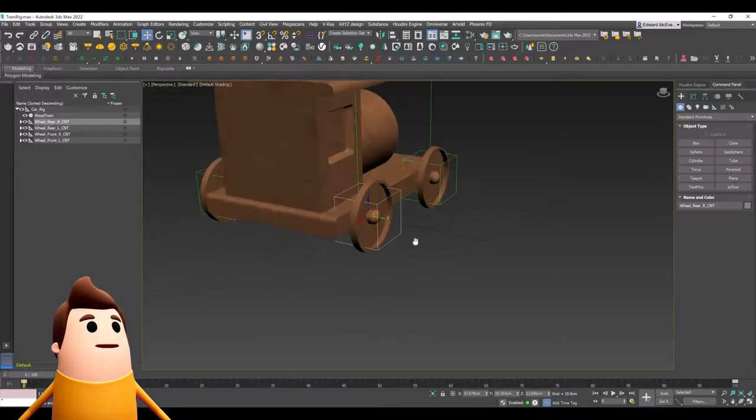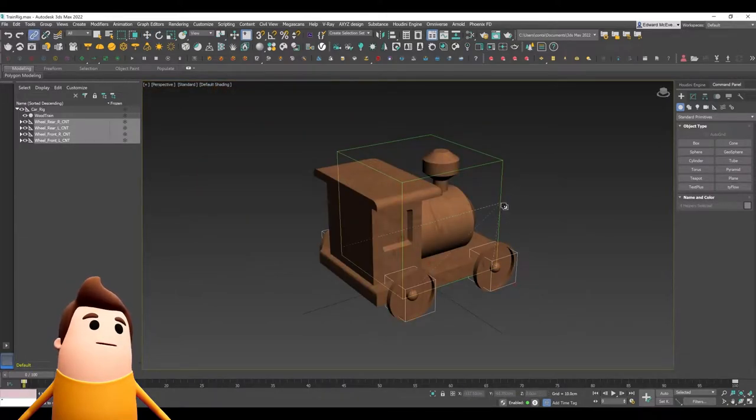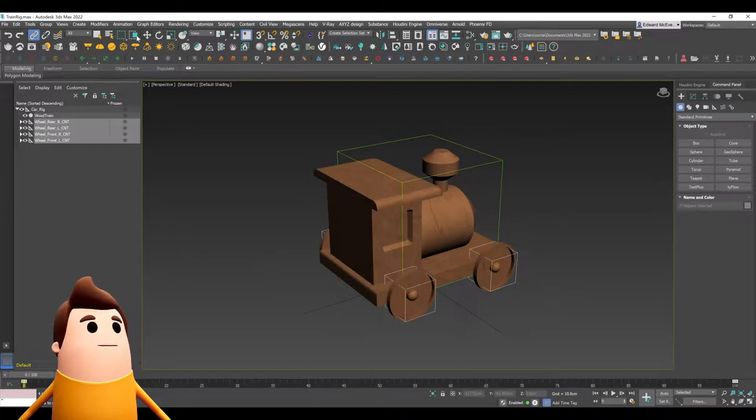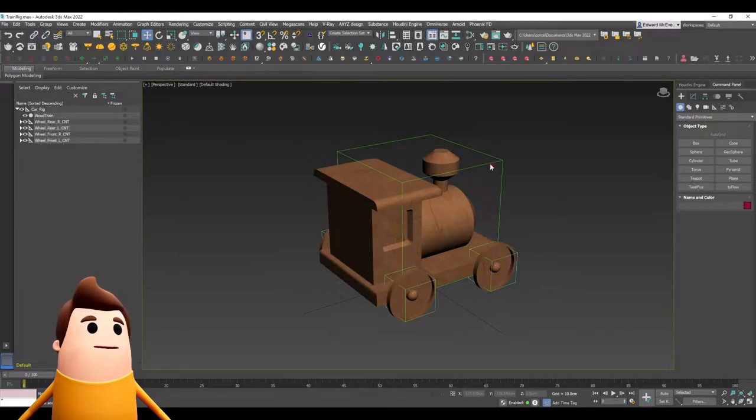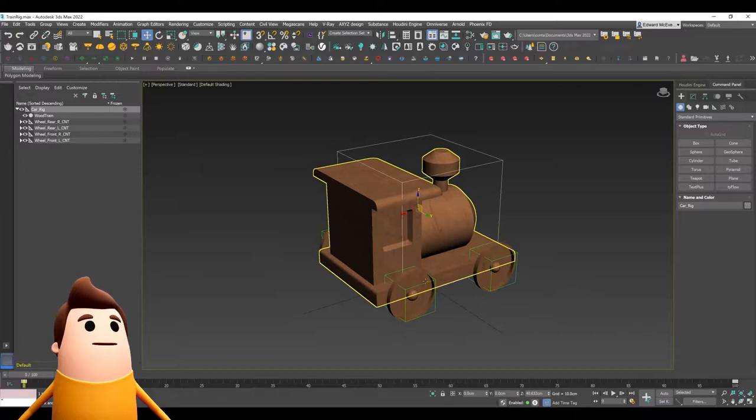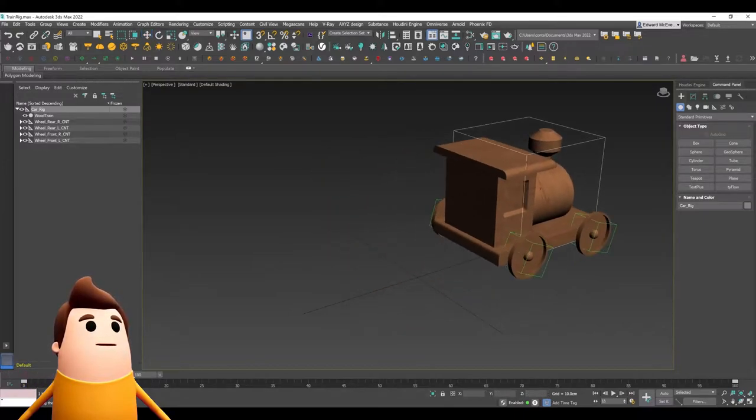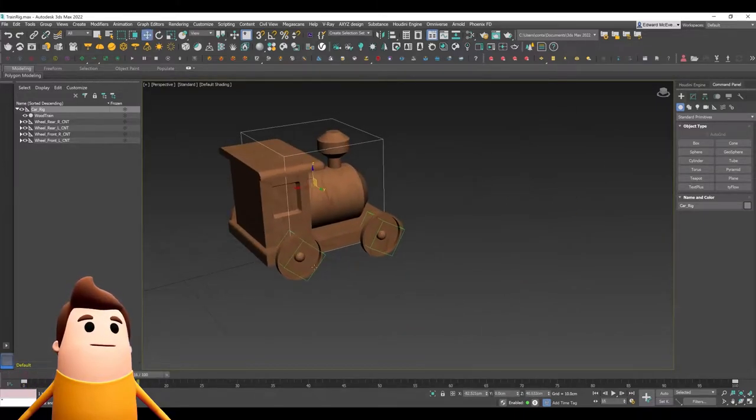I have this train model set up here in 3ds Max just to show you as an example. Each wheel has its own dummy object and the main part of the train is linked all together so that it all moves together when the wheels rotate.